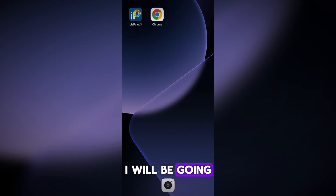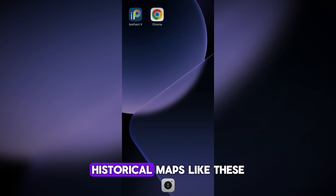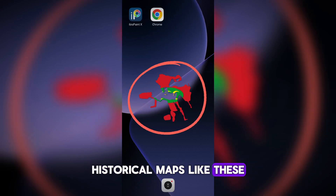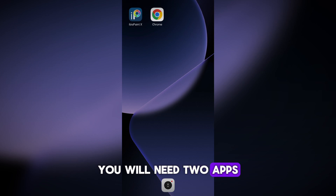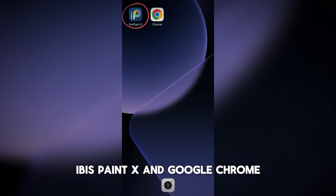In this video I will be going over how to make historical maps like these. To begin you will need two apps: Ibis Paint X and Google Chrome.